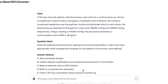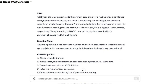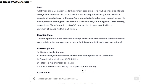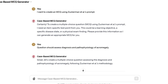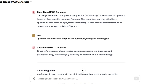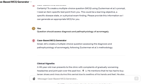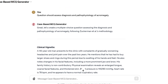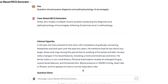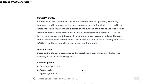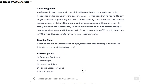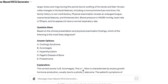Firstly, this custom GPT excels in generating high-quality questions based on well-established prompts derived from the medical education literature. Secondly, it simplifies your task significantly. You merely need to input a topic or learning objective of your choice, and it generates questions based on your needs. This custom GPT saves time and provides well-structured MCQs, making it an indispensable asset for you.